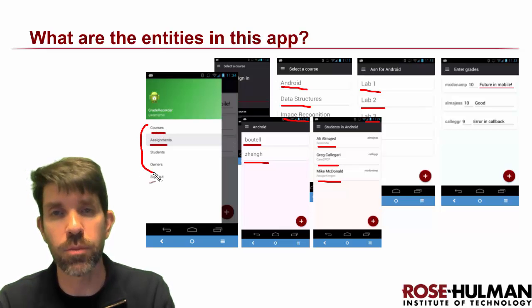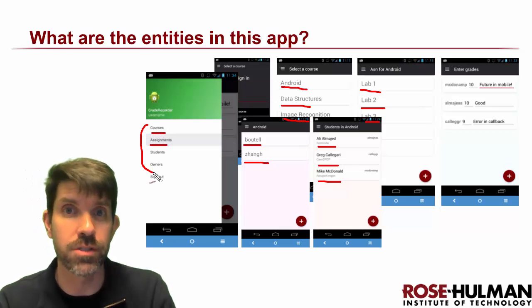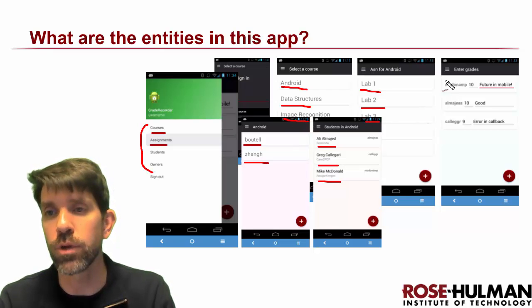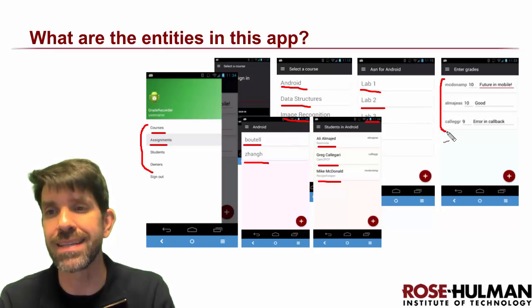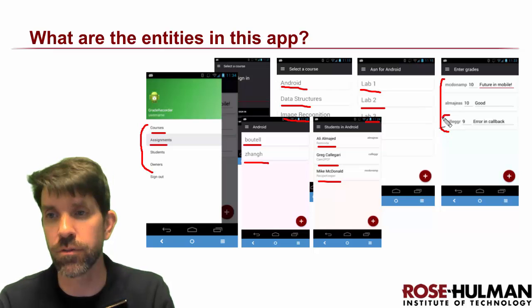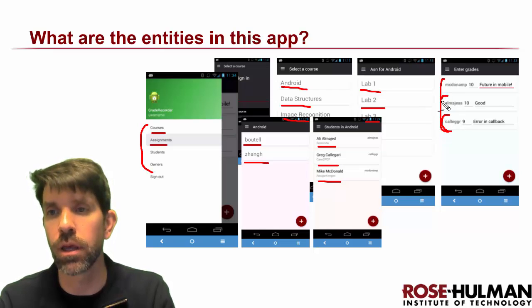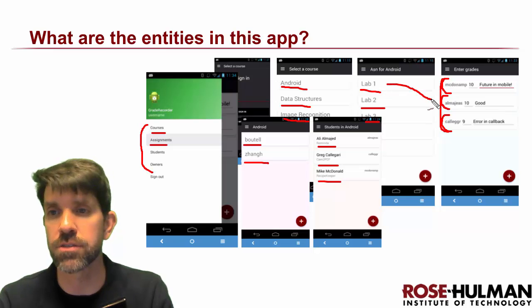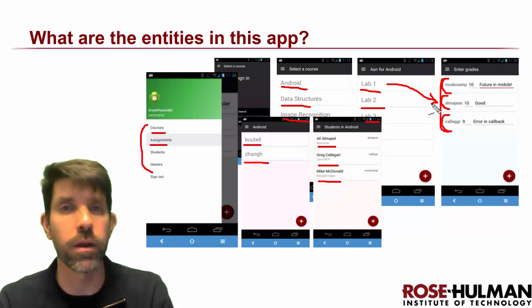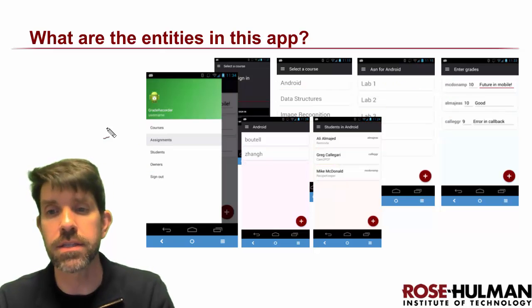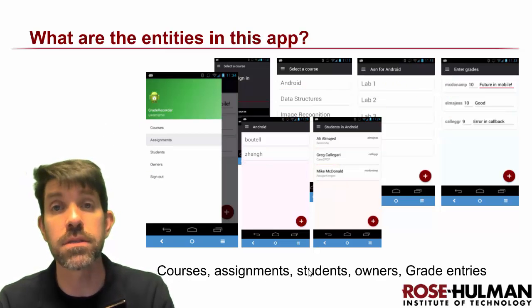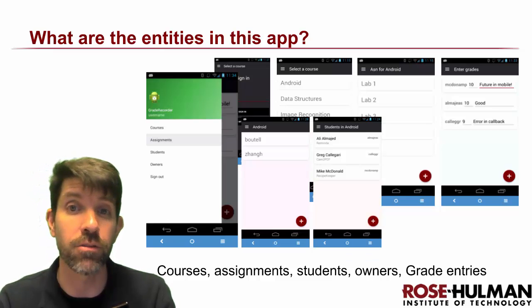And then what we're not seeing here, but which is most important since this is a grade recording app, is that we need some sort of individual grade entries. We have an example showing three different entries all related to one assignment — it turns out these were all for lab one. So those are the entities: courses, assignments, students, owners, and finally grade entries.